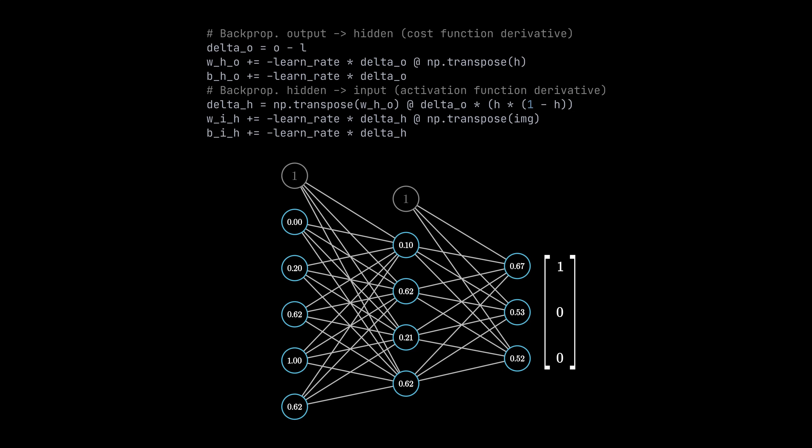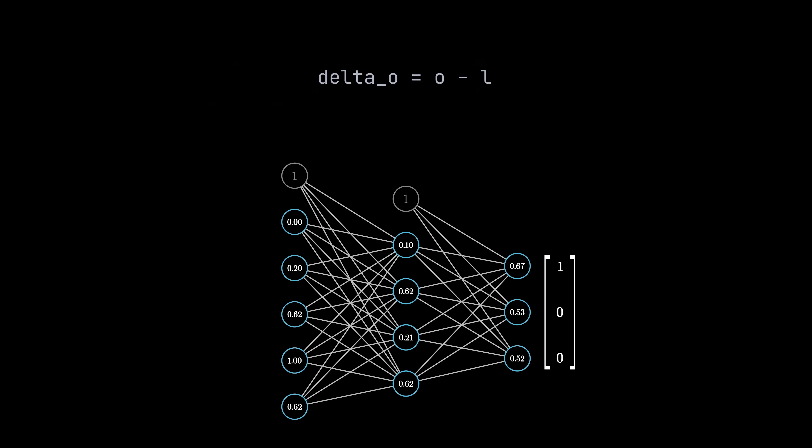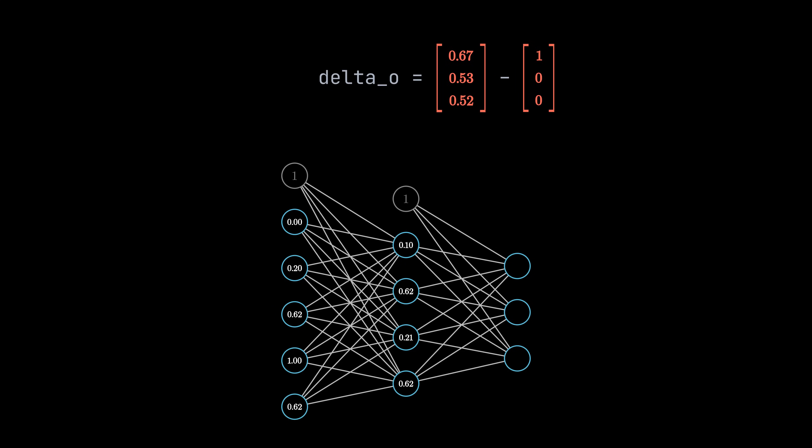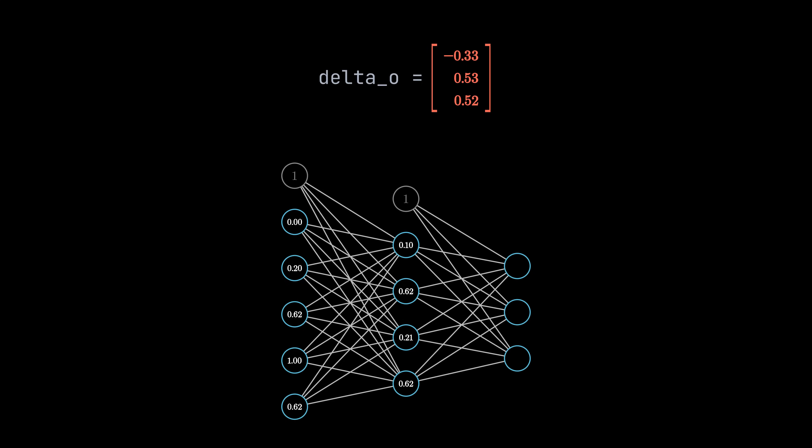Backpropagation works by propagating the error from the end back to the start. We start with our weights that connect the hidden layer with the output layer. In the first step, we need to calculate the delta for each neuron. Normally, we'd need the derivative of the cost function. But thanks to a few mathematical tricks that can be used for the mean squared error cost function, we can just write O minus L. So, the delta for an output neuron is basically just the difference between its output and the label. So, what's with the error value we calculated in the last step then? Well, we don't need it. But I still wanted to show it to you because it is required when having a different cost function.